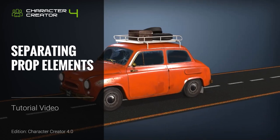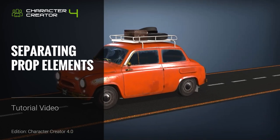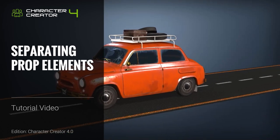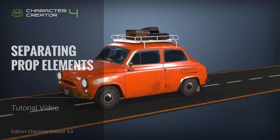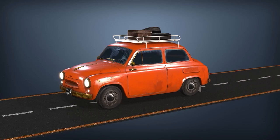Hey everyone, in this tutorial we're going to take a look at how you can separate or merge prop meshes in Character Creator 4.